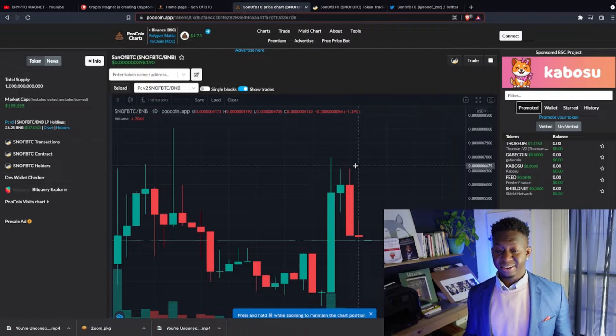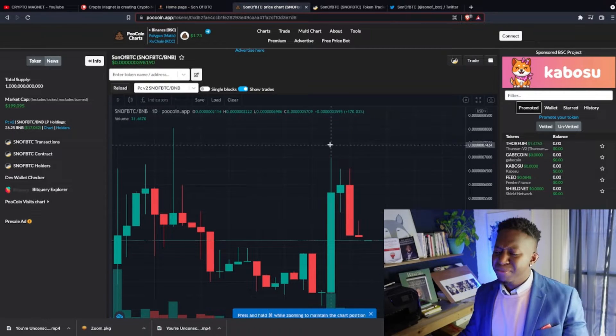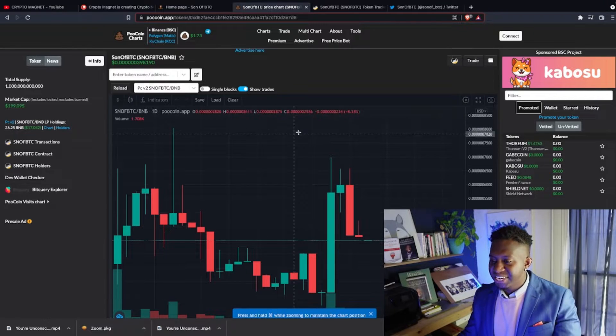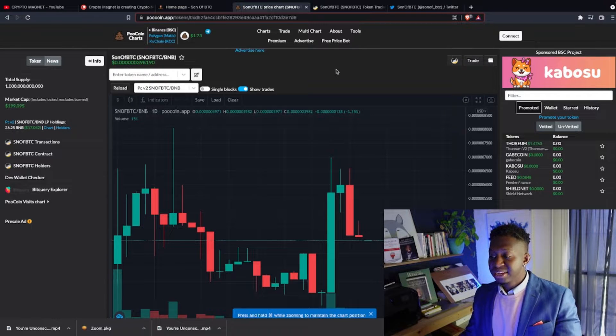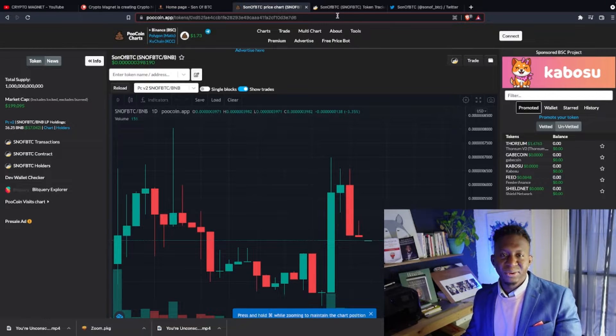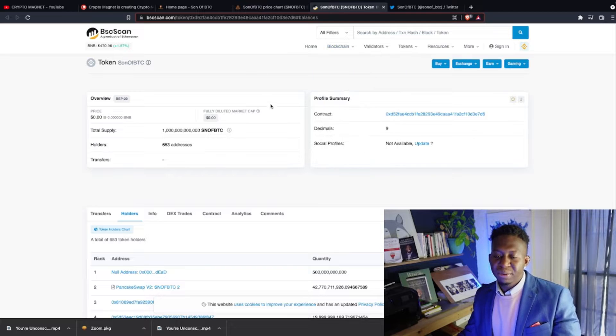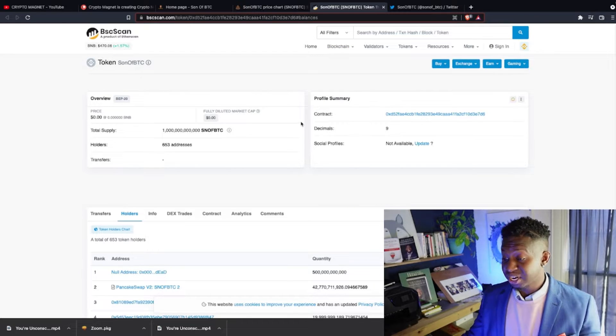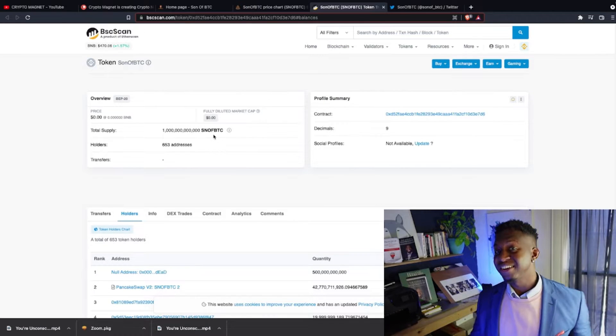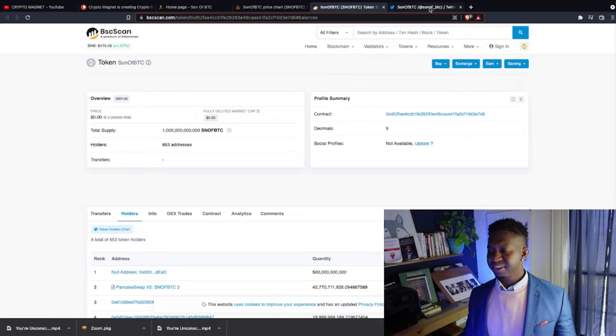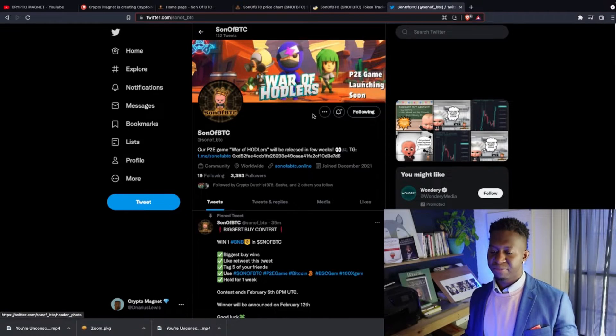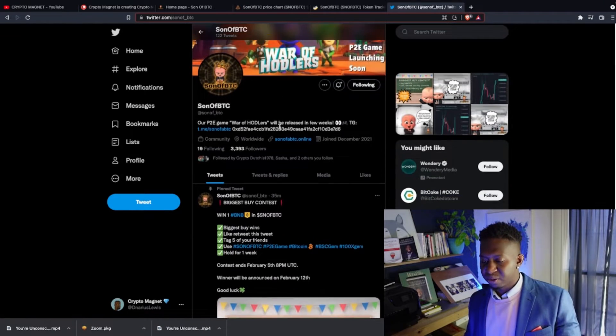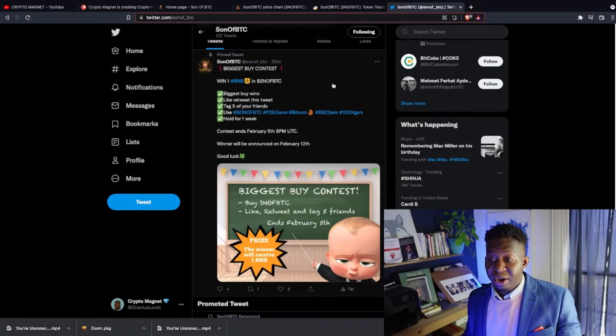When I came across this project earlier last week, around January 10th of 2022, the market cap was around $80,000. Now it's around $199,000 and it hit as high as $300,000 as well this week. So I do see this project continuously rising as more people discover this project. They have around 653 contract holders.